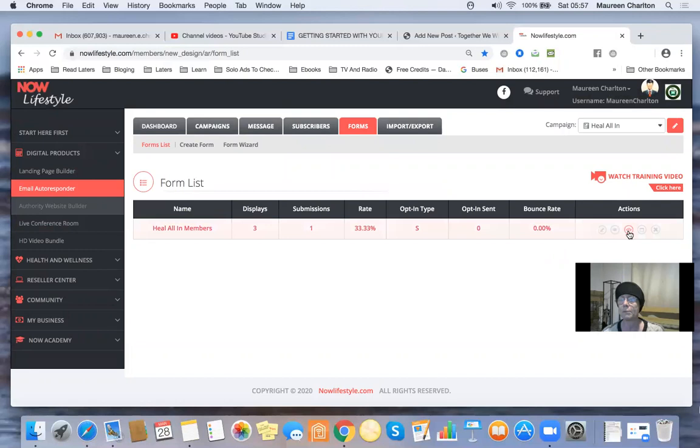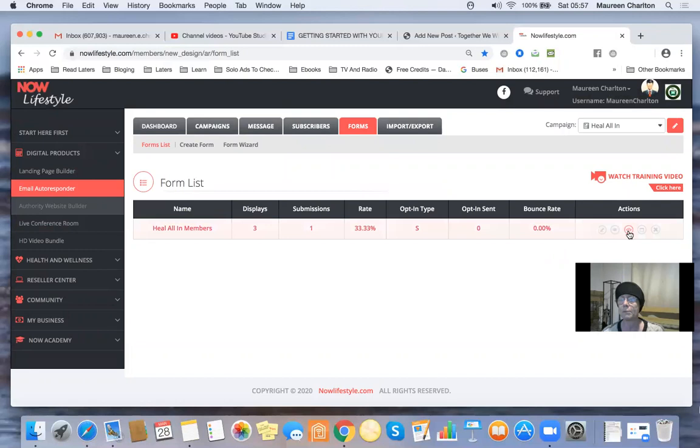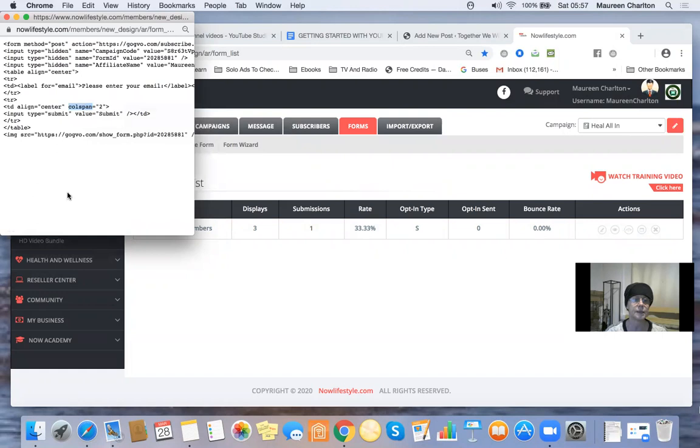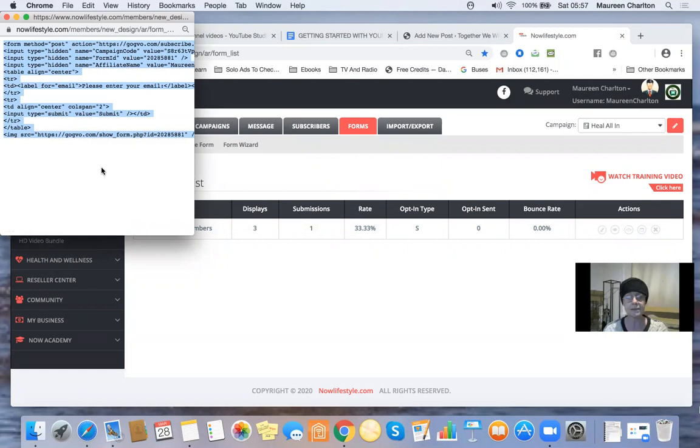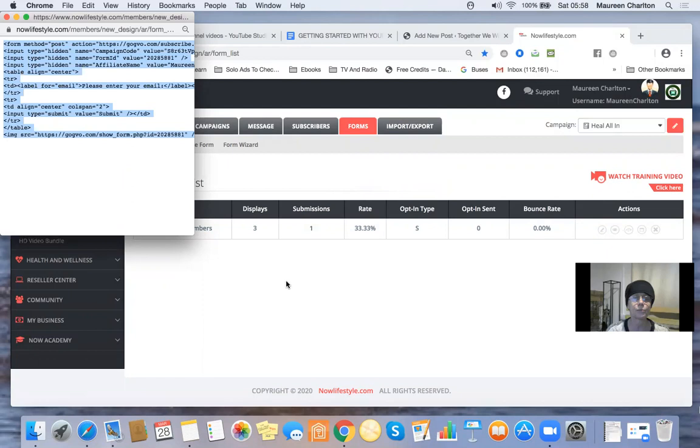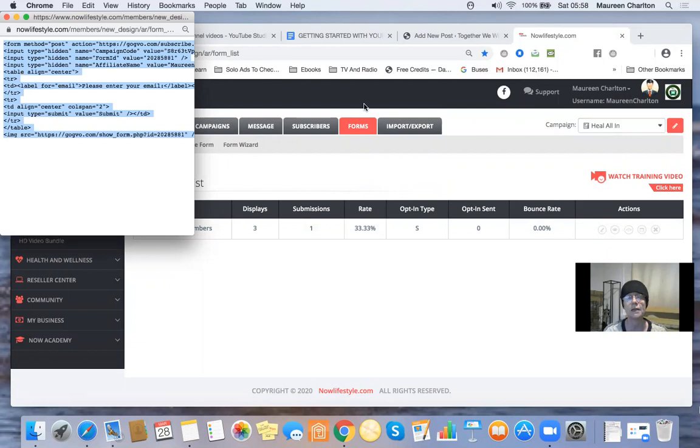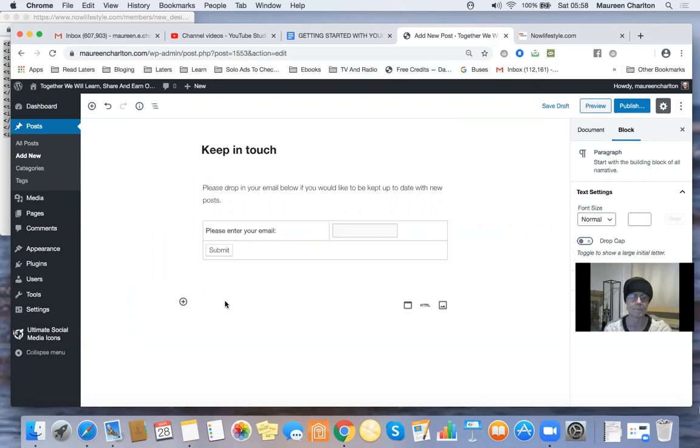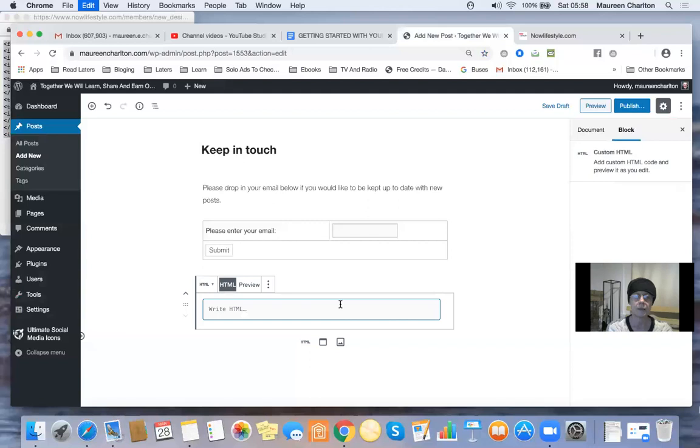Okay, so Heal All Members. I'm going to hit that button to grab the HTML code. I'm going to copy all this code. Now you can do it by hand, but I find that hard work. I usually select it all. I'm using a Mac, so that's Command-A, but I think in Windows you can use your right-hand mouse button and select all. Command-C to copy it because I'm on a Mac. So I've copied my code basically, and I want to pop this code in my blog post. Keep in touch, please drop a new reminder if you'd like to be kept up to date with new posts. HTML, just paste it in there, preview.